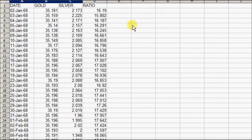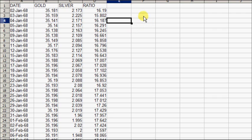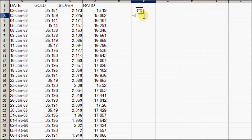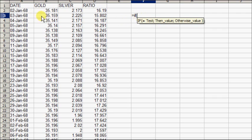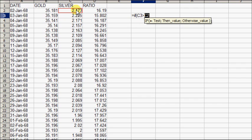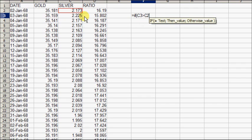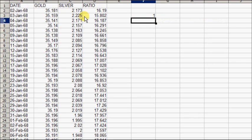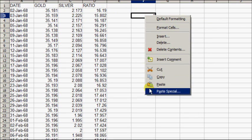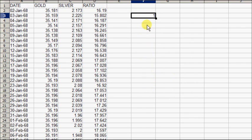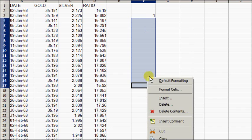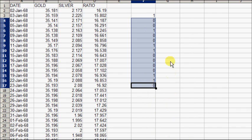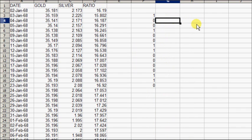We're going to calculate winning streaks. To do this we'll ask: if this number, the price of silver, is greater than the previous day, it's an up day, so we'll give it a 1. If it's an up day and a 0 if it's a down day.